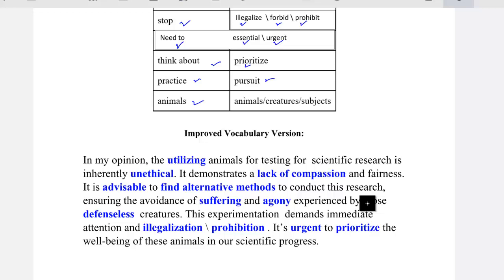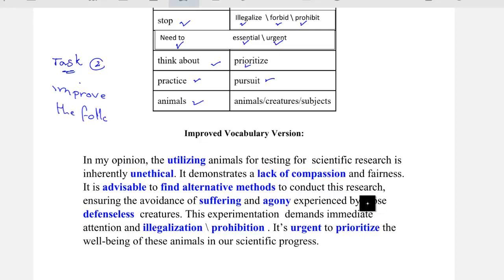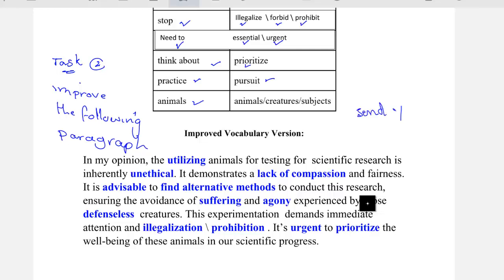Now, I'll provide you with a poor version of a paragraph and you should improve the vocabulary in this paragraph. Send your answers in the chat box or on WhatsApp after you finish. Our task here is to improve the following paragraph. Send your answers on WhatsApp or here in the chat box.